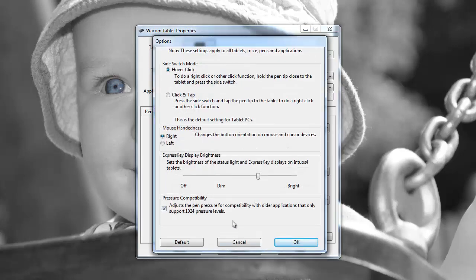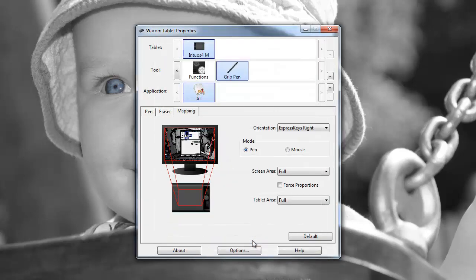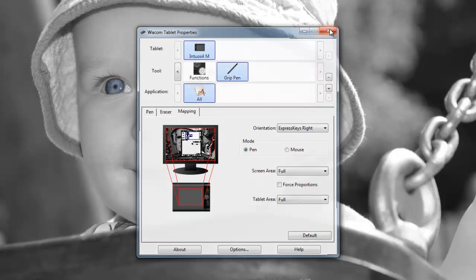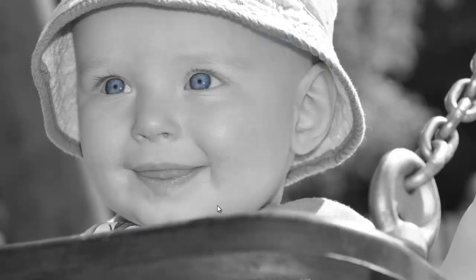Some further options here, which is for the mouse handedness, if you're going to be using this feature of the Intuos 4. Okay, so there we have it.